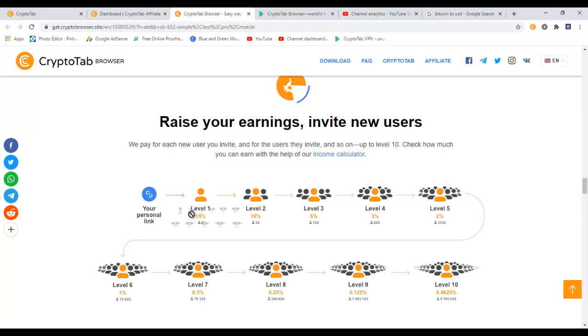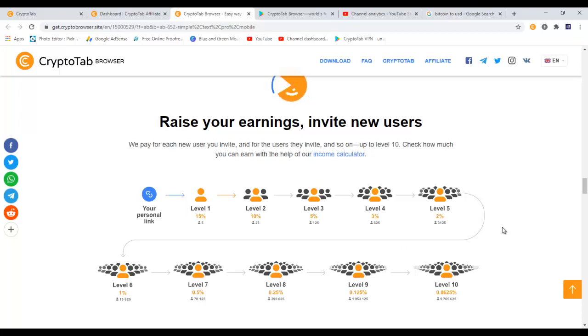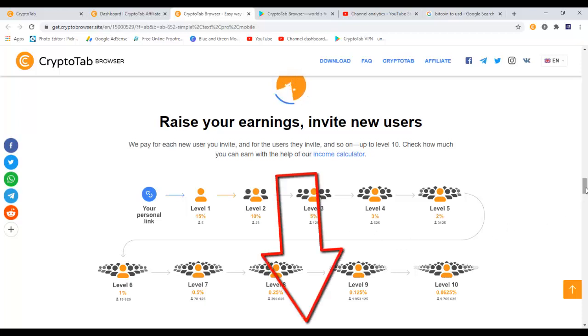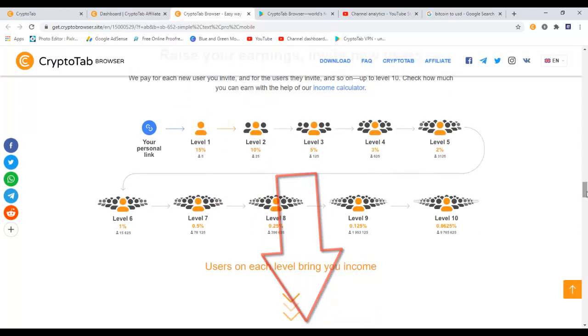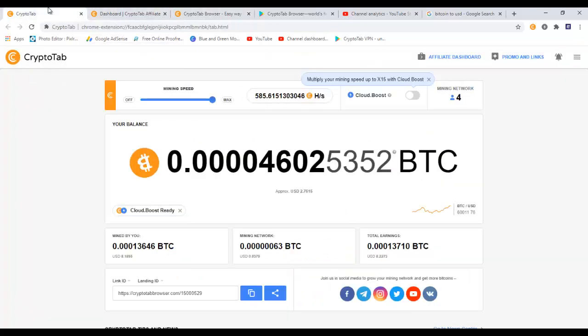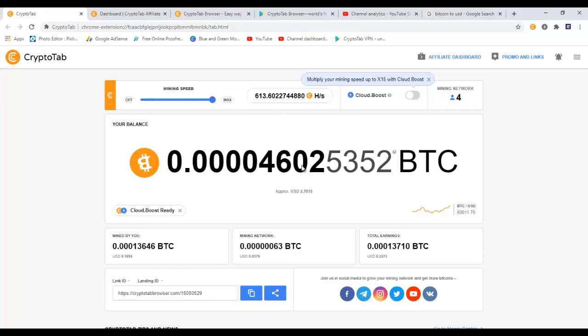And here is the commission - so you can see level one you get 15% of commission, on level two you get 10% of commission, and so on. So I will leave the link down here for you and you can just read more about it. And then here is my dashboard where I'm currently mining. So right now I am mining 500 hash per second, and so far I have mined this much, which is almost around two to three dollars.